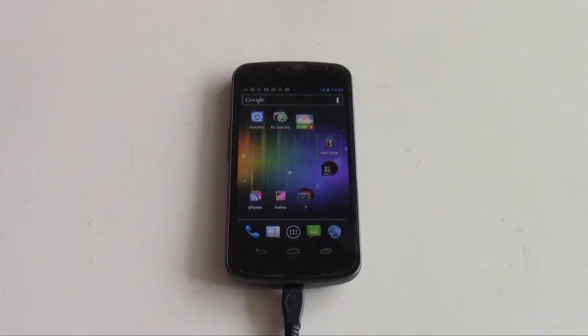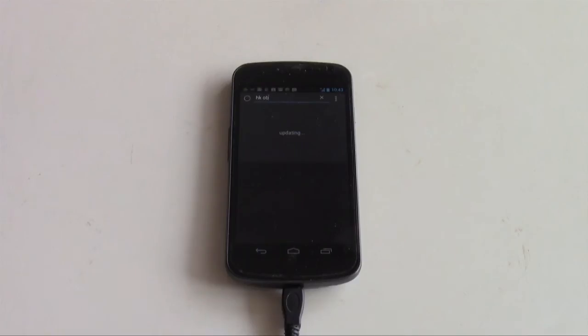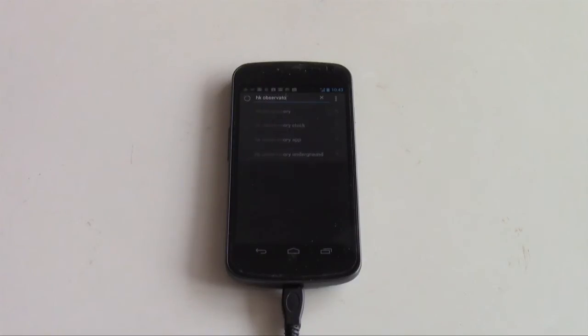Now if you want to do a search on Google, you go up to this Google search tab and you type what you want. Say, Hong Kong Observatory. Enter.